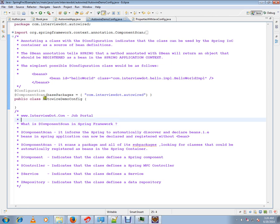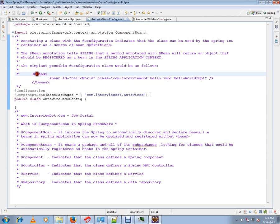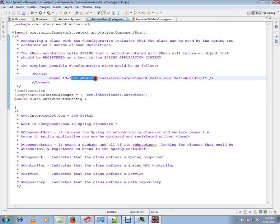...we were using XML files to declare and register the beans in the Spring container. We would have a beans tag and bean tag with bean ID and a class that you want to register as a bean in the Spring container.